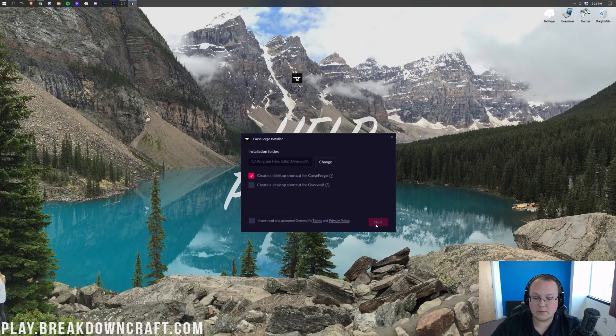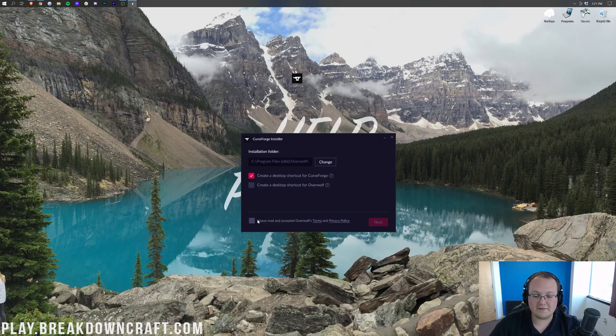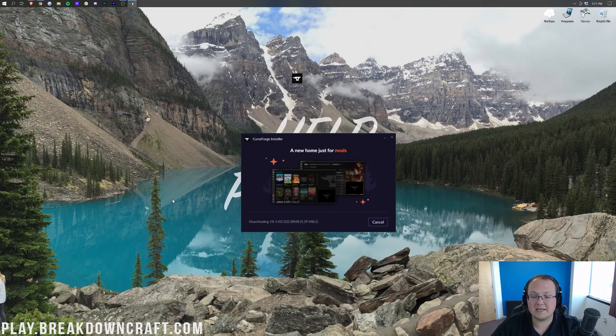You will need to install the Overwolf app in order to get Curse Forge, but it's all done via this one installer. So, let's go ahead and click Next here, and then it's going to confirm if we just want a Curse Forge shortcut, or if we want one for Overwolf as well.